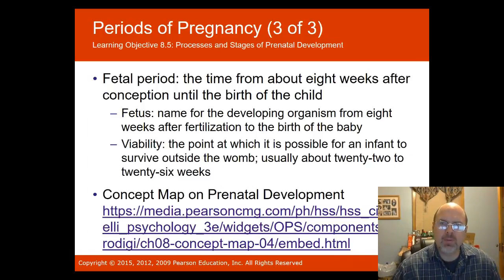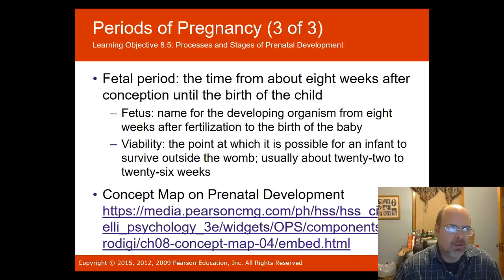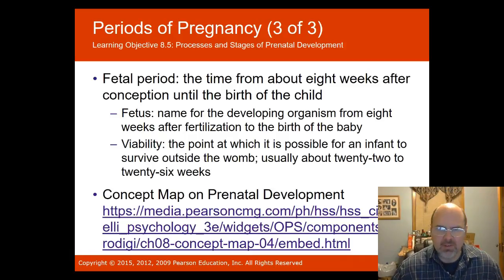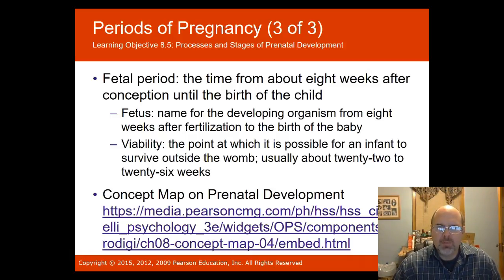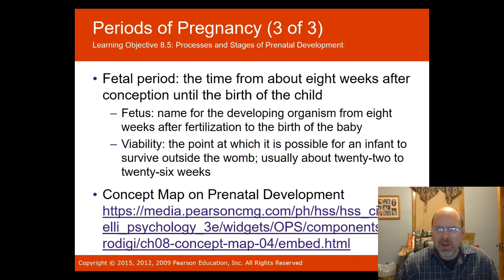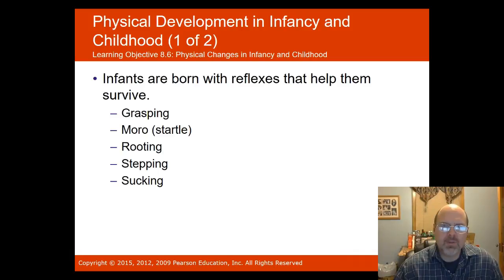The fetal period is the time from about eight weeks after conception until the birth of the child. The developing organism is now called the fetus. Viability refers to the point at which it is possible for the infant to survive outside the womb — usually around 22 to 26 weeks.